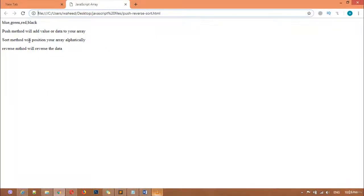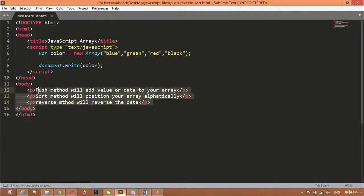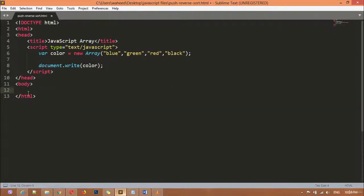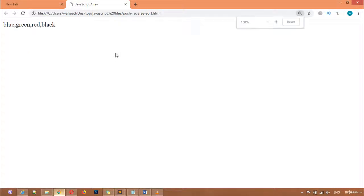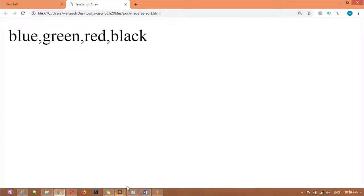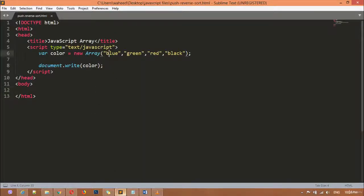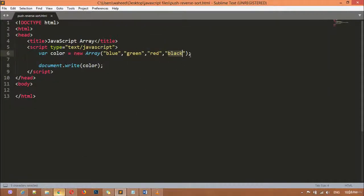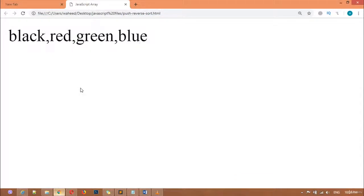You can see we have these three paragraphs here — don't focus on those, I'm going to remove them. Save, come here and refresh. You can see we have blue, green, red, and black. Blue is first and black is last. As I said, the reverse method will reverse the data. So if we use color.reverse() and save, then refresh — you can see black is first and blue is last. So the reverse method reverses the value or data.